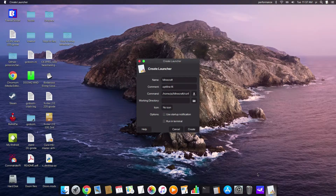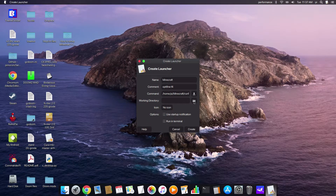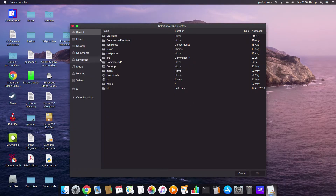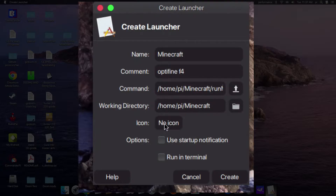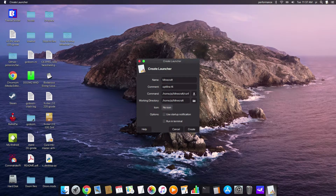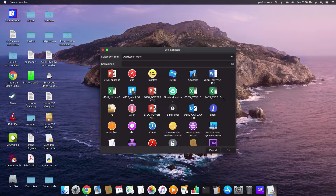I'll click OK and then set the working directory by searching again — it's going to be Minecraft. Then there's the icon option. This one takes a little bit of time to load for some reason. It's an optional thing; you don't have to have an icon. It's going to come up with a couple of different ways for us to search for an icon.